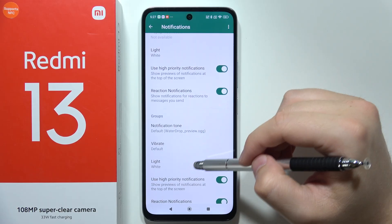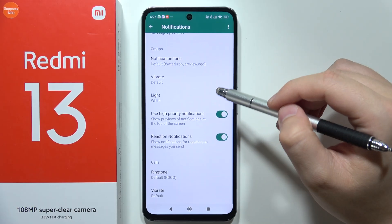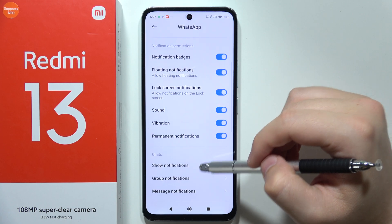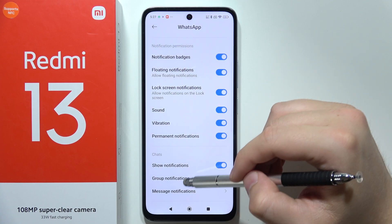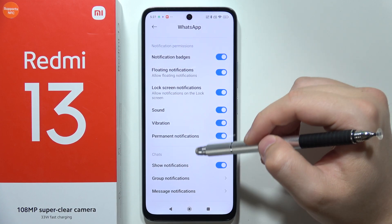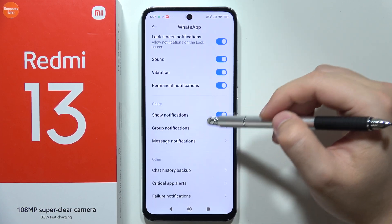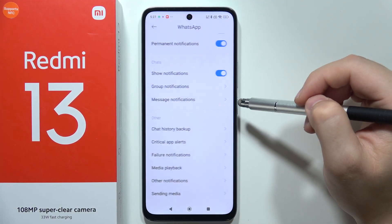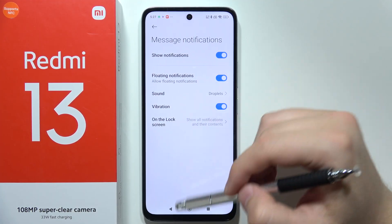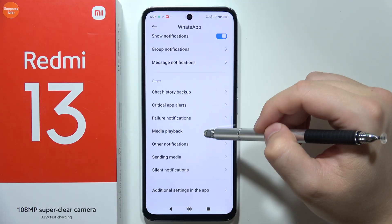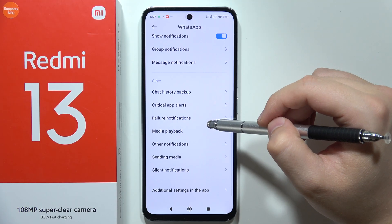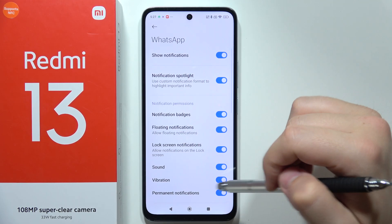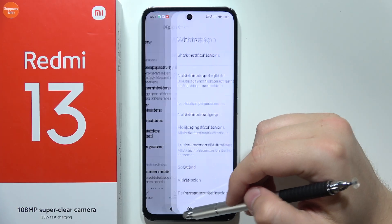Check that every notification is actually enabled, and after this you will definitely receive notifications from this application. As you can see, in my case everything is fine and the message notifications are also turned on — just check all of these notifications. That's all for this video. Please subscribe to my channel.